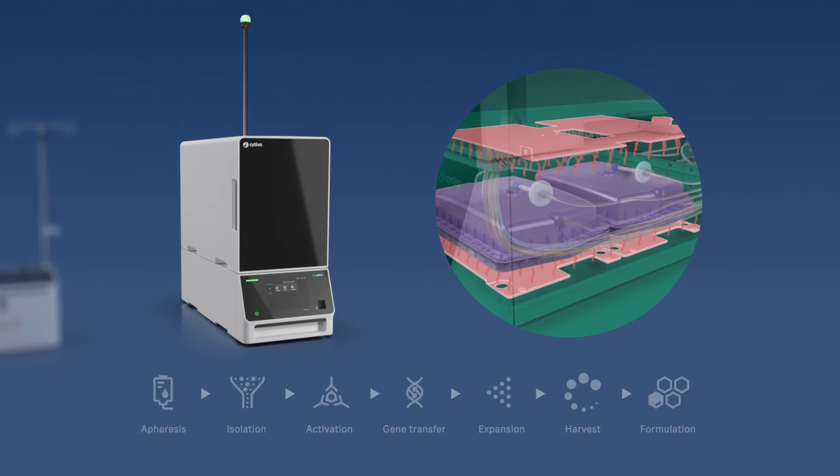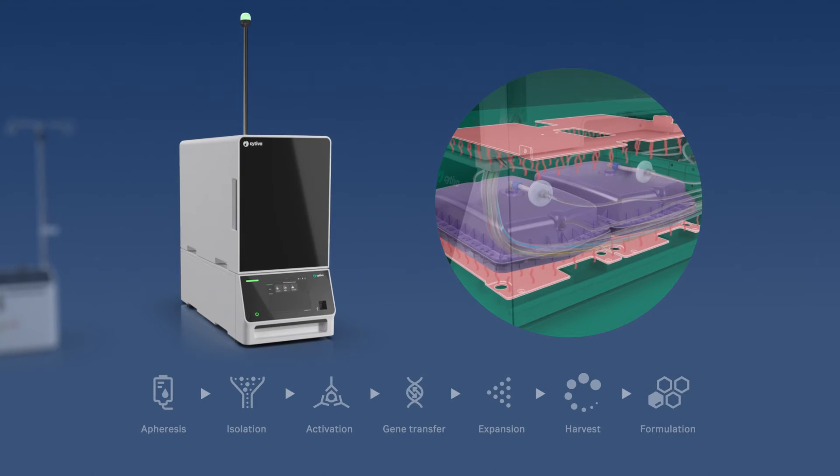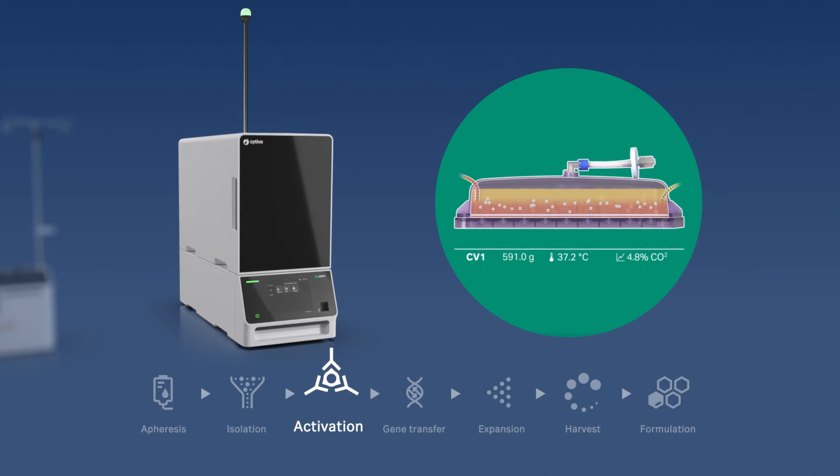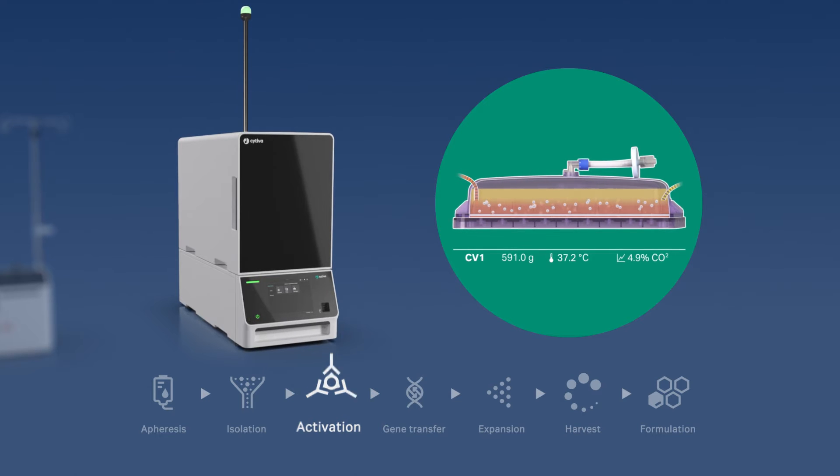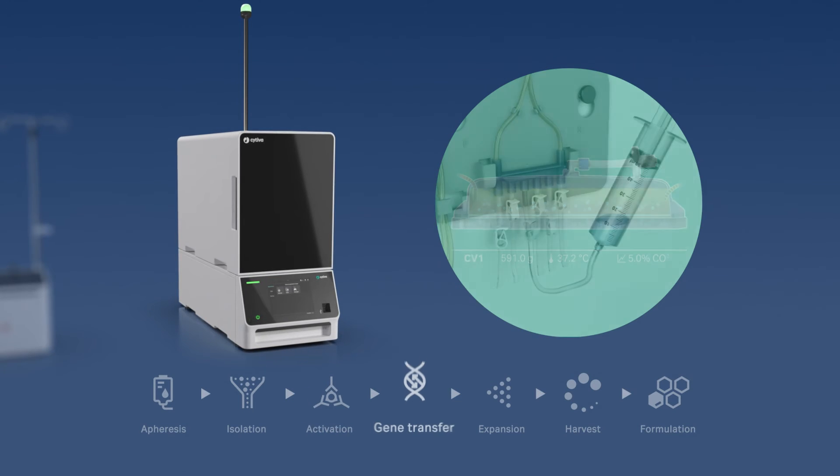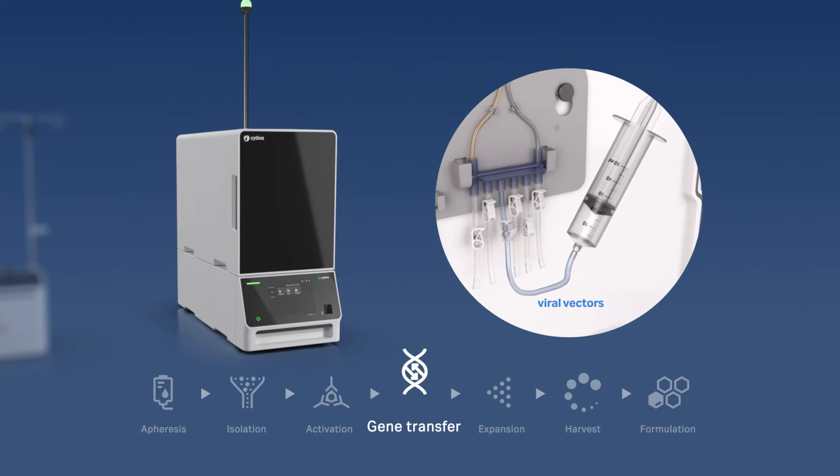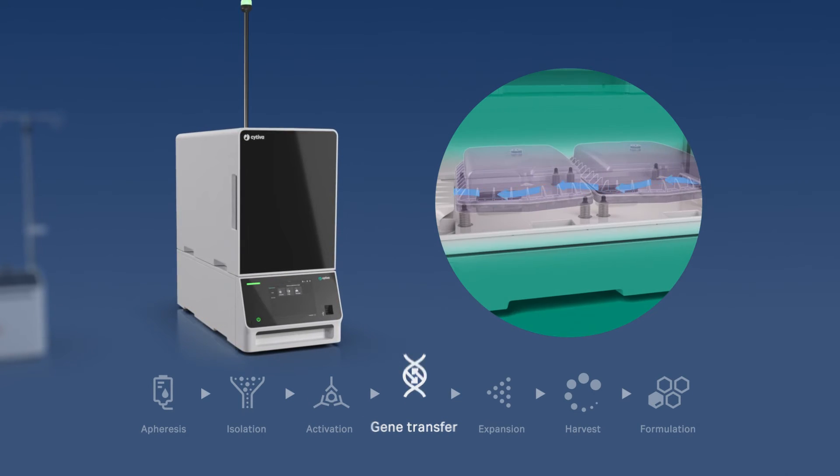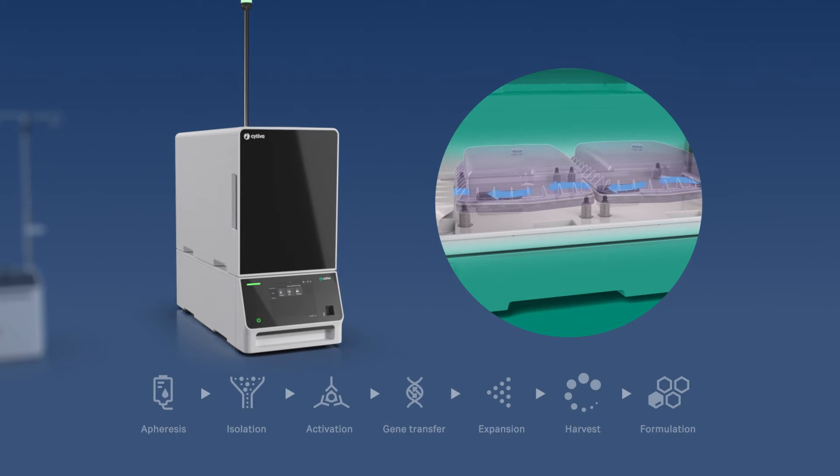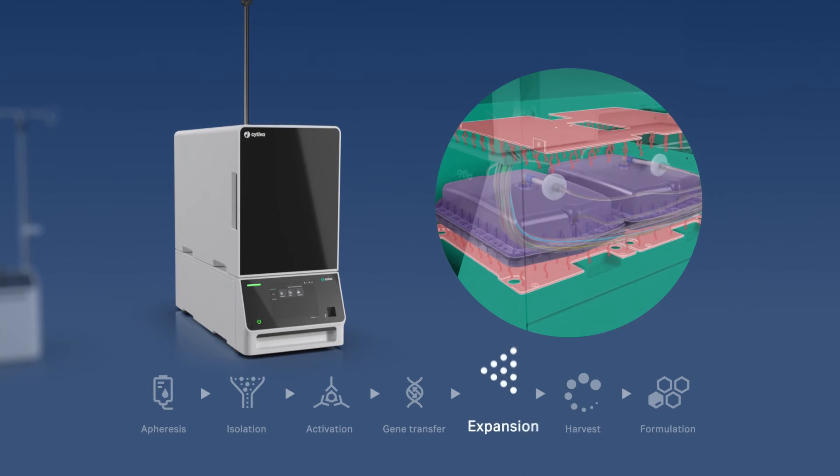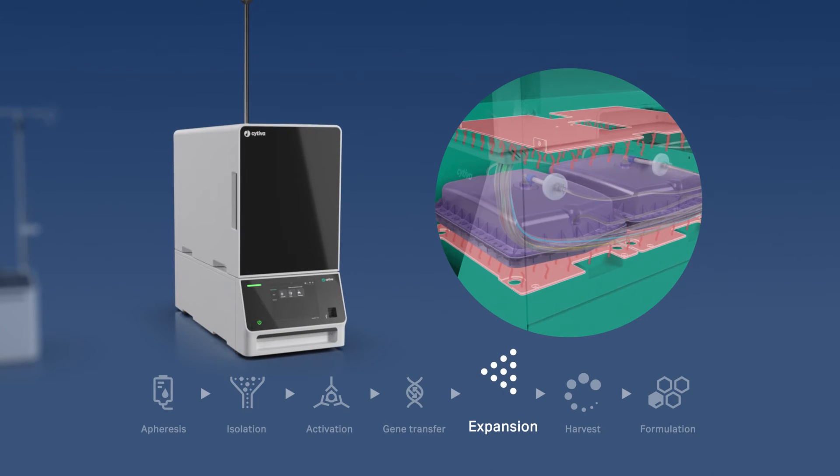The isolated cells are then seated in a culture vessel, incubated with activators, and transduced with viral vectors. Then, the transduced cells are cultured in defined conditions and expanded.